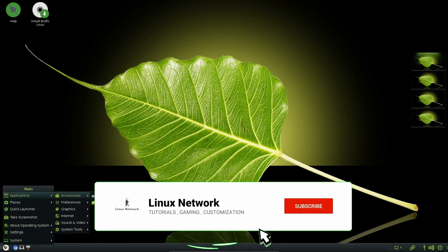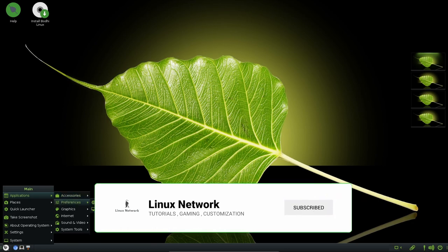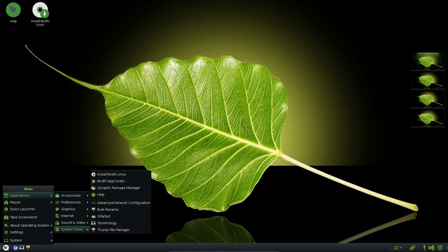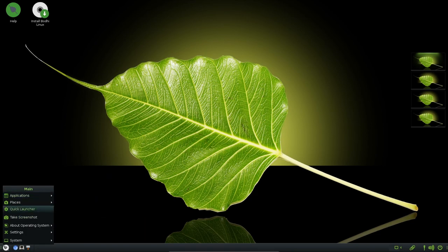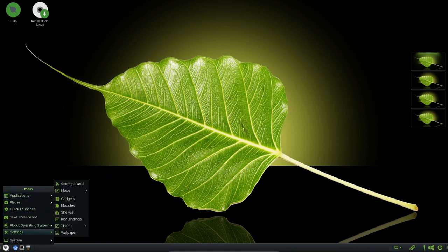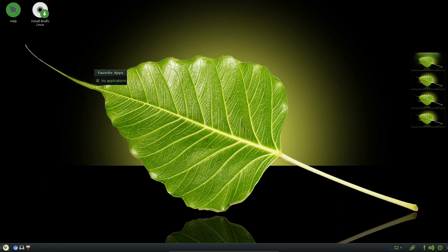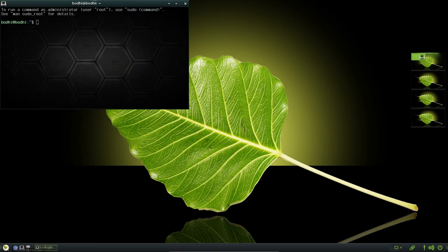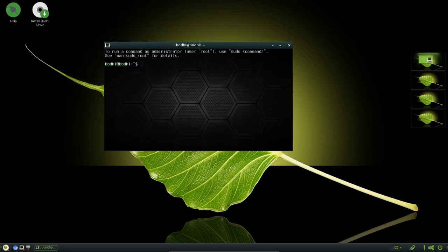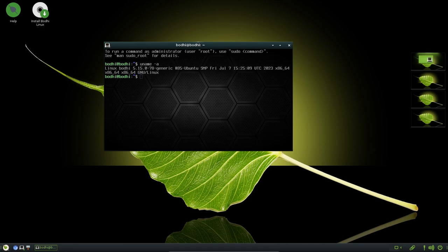Bodhi Linux, known for its lightweight nature and efficient use of resources, have unveiled its latest iteration, Bodhi Linux 7.0. This release brings forth a multitude of changes and improvements that enhance the user experience and optimize the functionality of the operating system. In this video, we delve into the key alteration introduced in Bodhi Linux 7.0, ranging from the base system updates to software enhancement, design modification and improvements within the Moksha desktop environment.